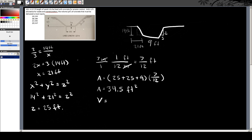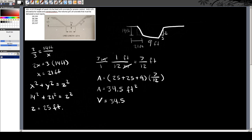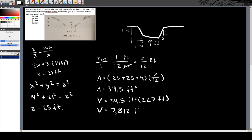To get the volume, you multiply that cross-sectional area by the lined length of 227 feet. So 34.5 feet squared times 227 feet gives you a volume of 7,812 cubic feet.